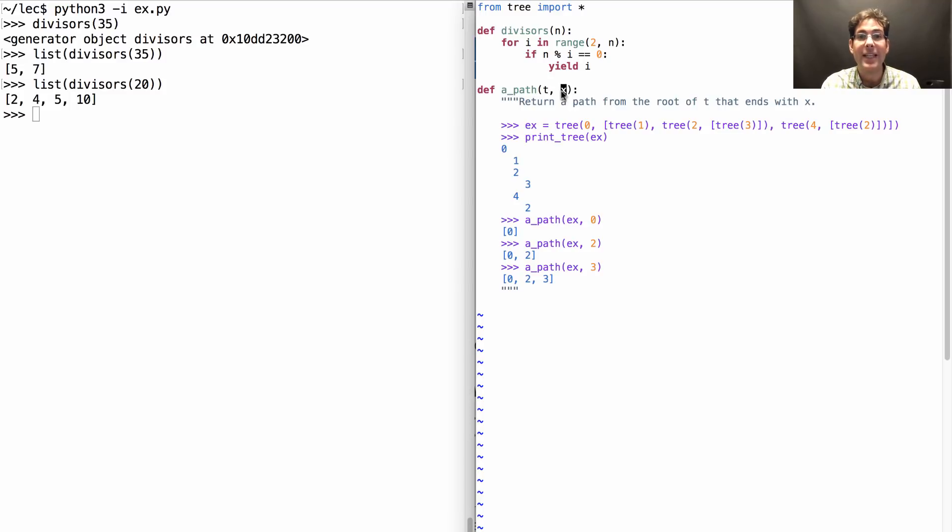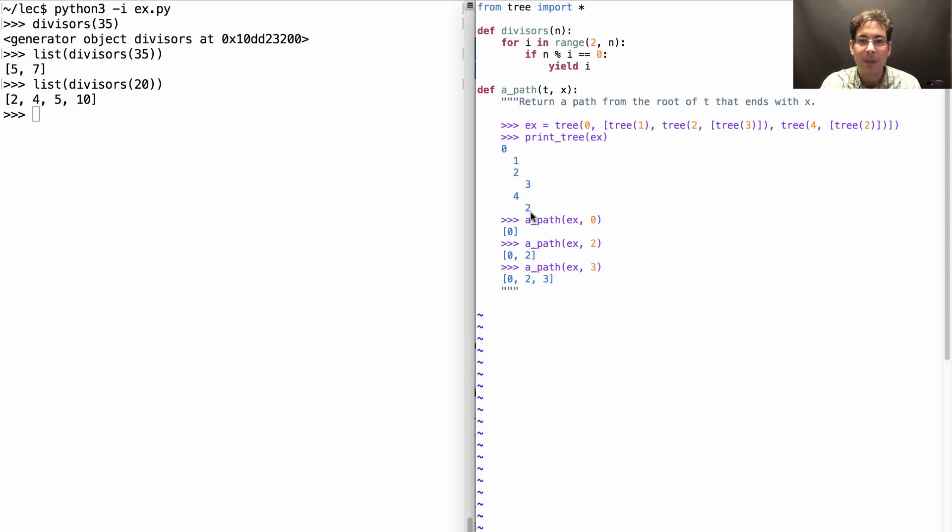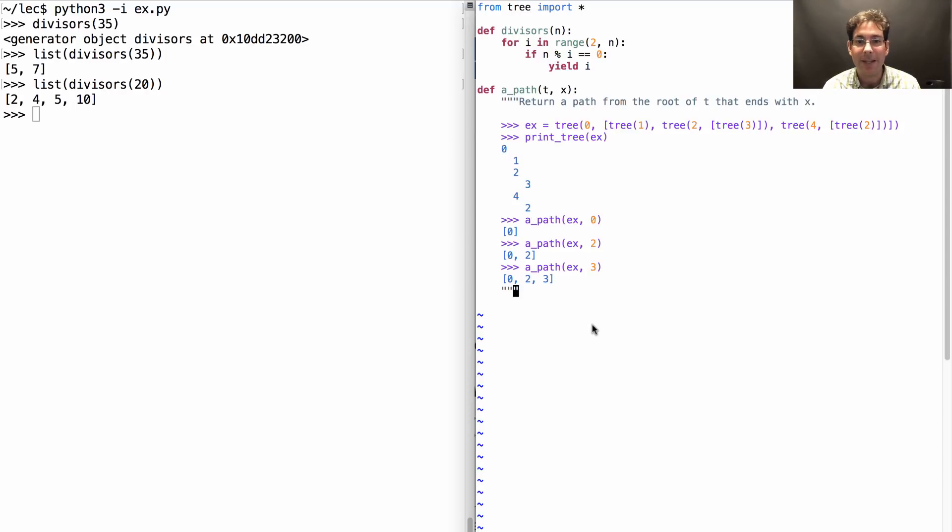So let's say instead I wanted to write a function that just returned 1 path. Here's a tree, 0 at the root. There's two different ways to reach 2, either 0, 2 or 0, 4, 2. But in this implementation, I just want to find one of them. How might I do that?